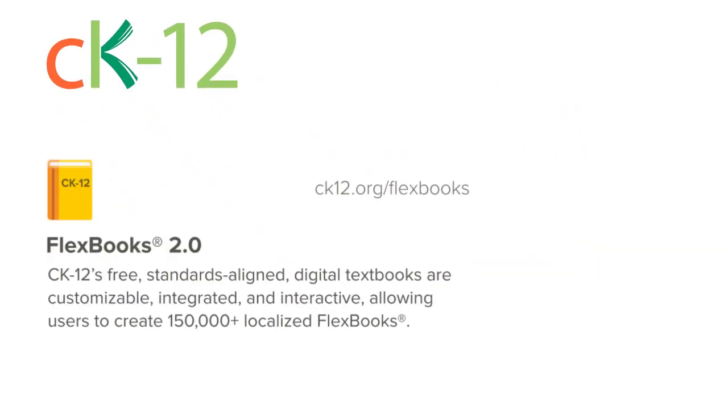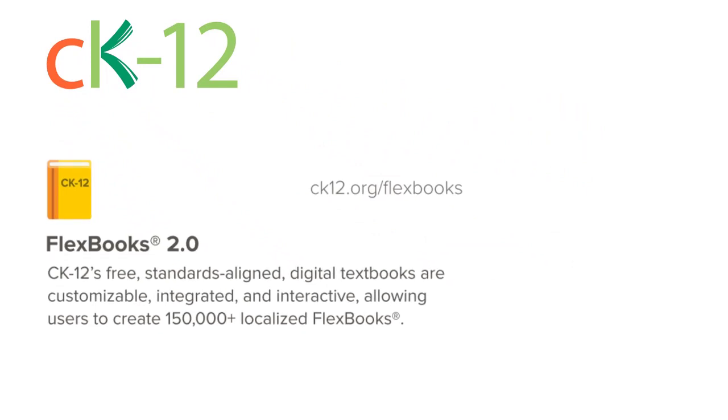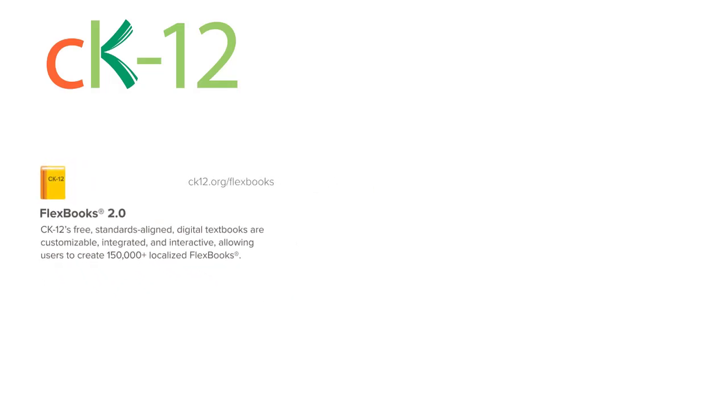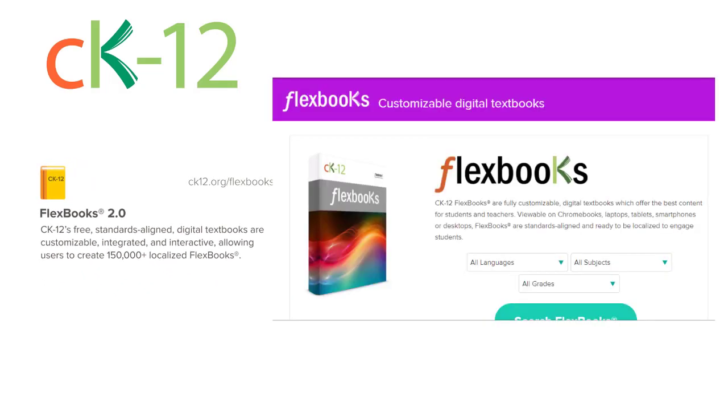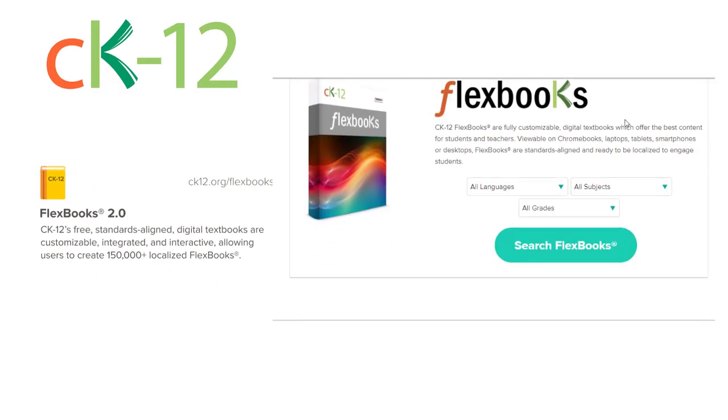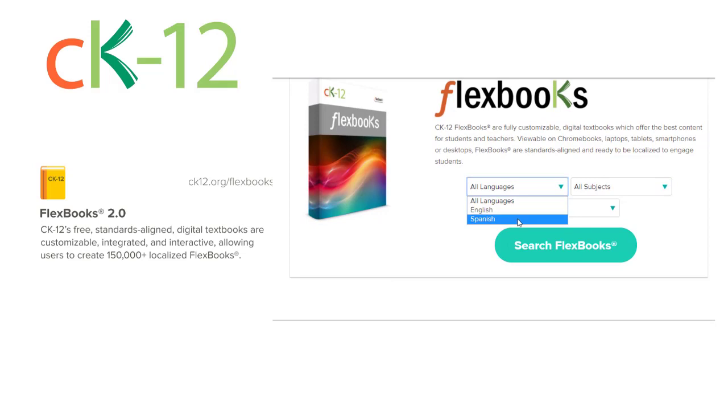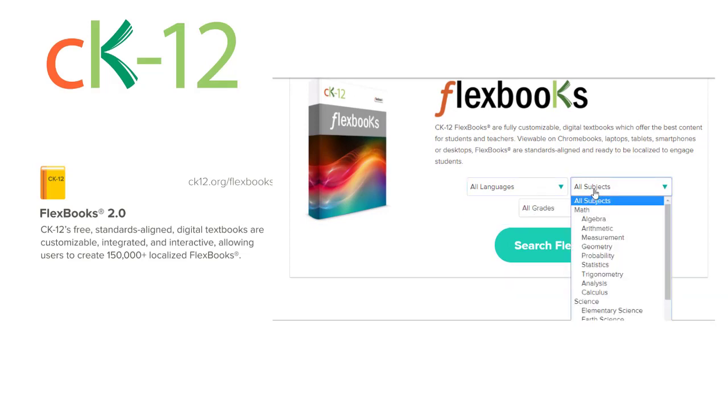The website is ck12.org and what we're going to be looking at in this video are what are called flexbooks. Flexbooks are free digital textbooks that you can customize and create your own localized version of a textbook.